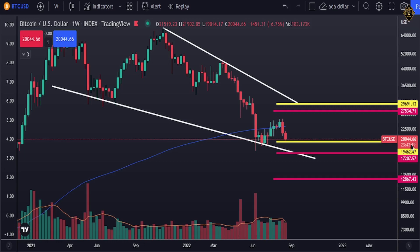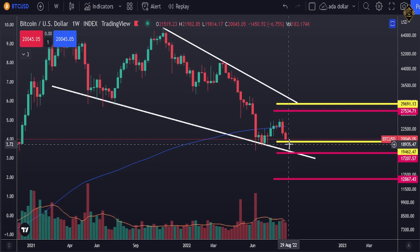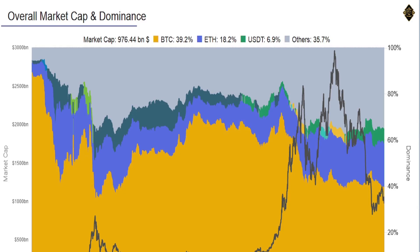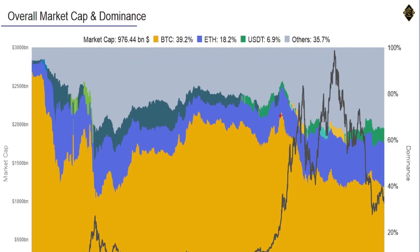Let's start our Bitcoin analysis to know where Bitcoin is going. Before we get to the chart, I'm going to show you some on-chain and fundamental analysis to make the picture more clear. The first thing we're looking at is the market cap and the dominance of Bitcoin. That yellow line represents Bitcoin, and as you can see, the dominance is at 39%.